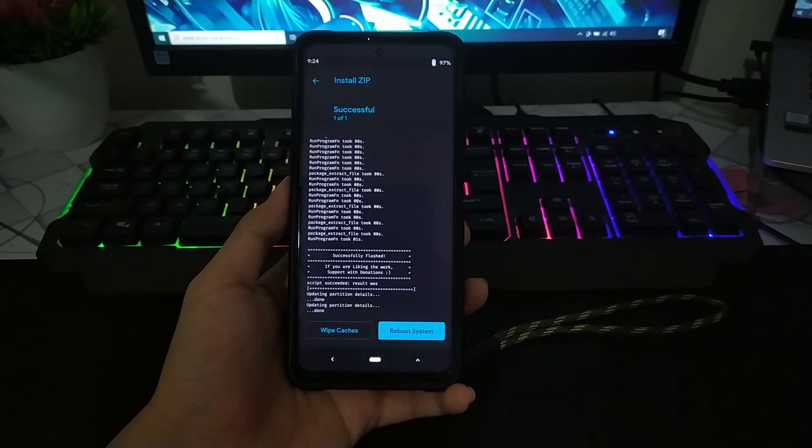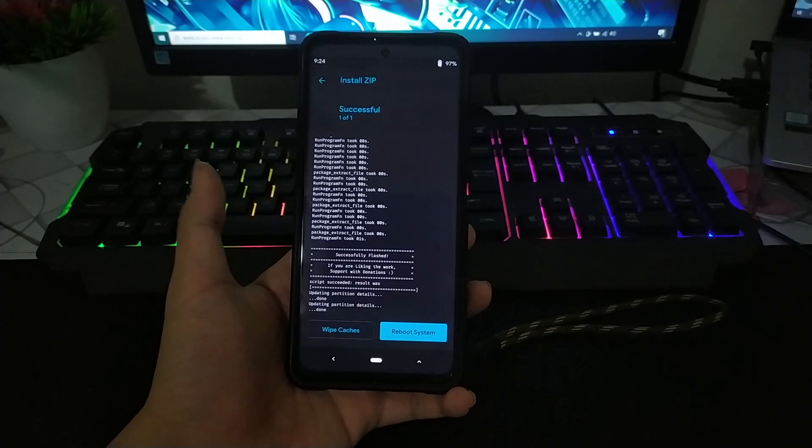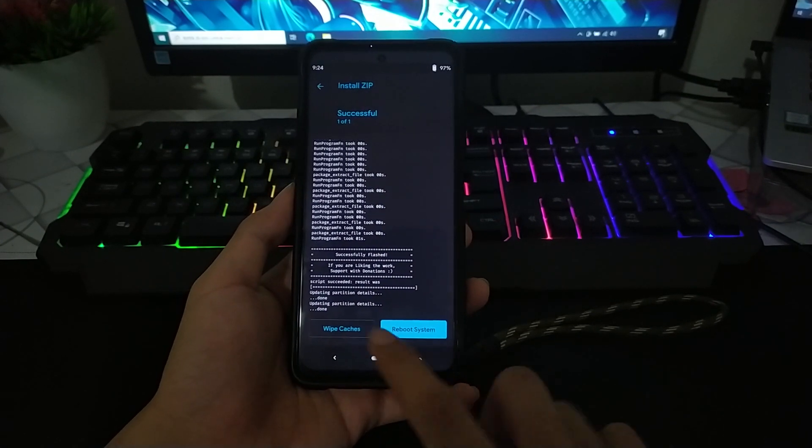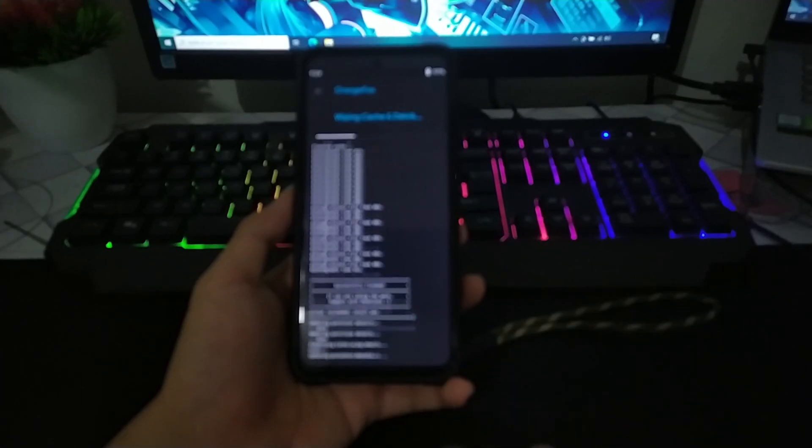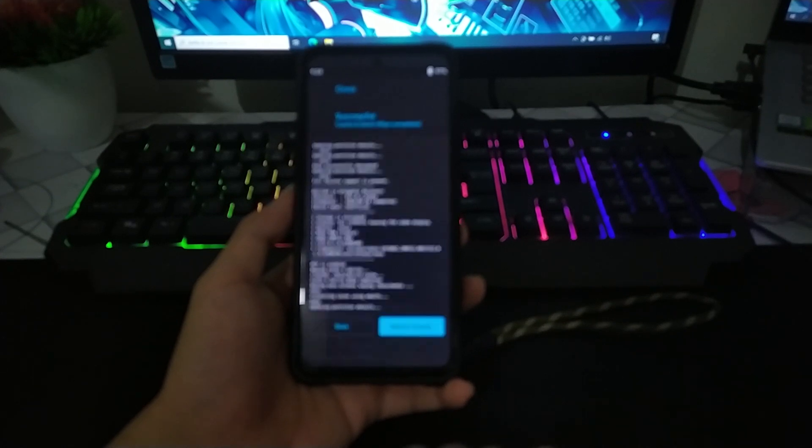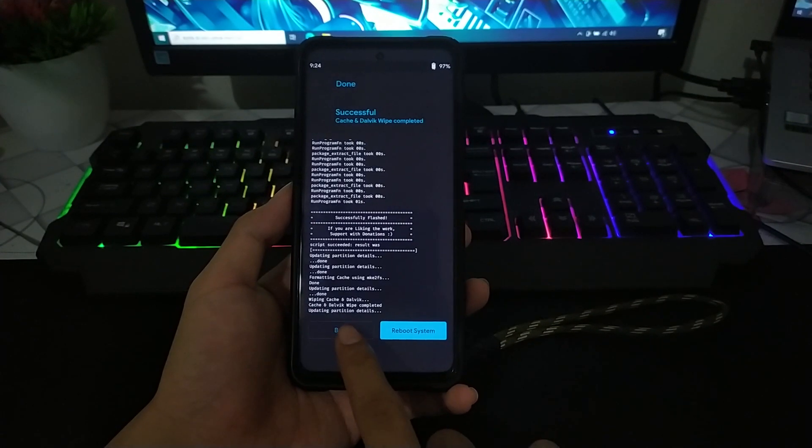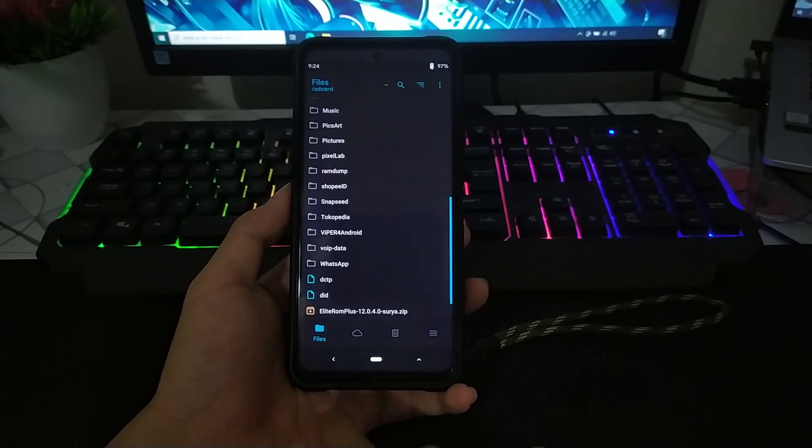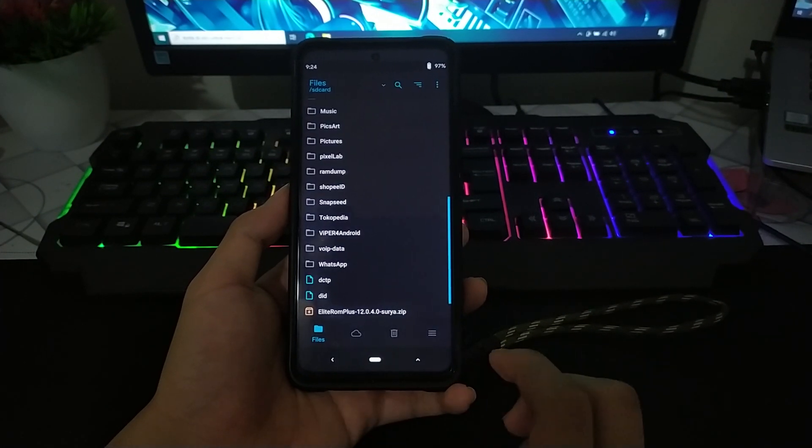Kalian tunggu aja. Nah jika sudah, kalian tinggal wipe Cache lagi biar bersih. Jika sudah, kalian